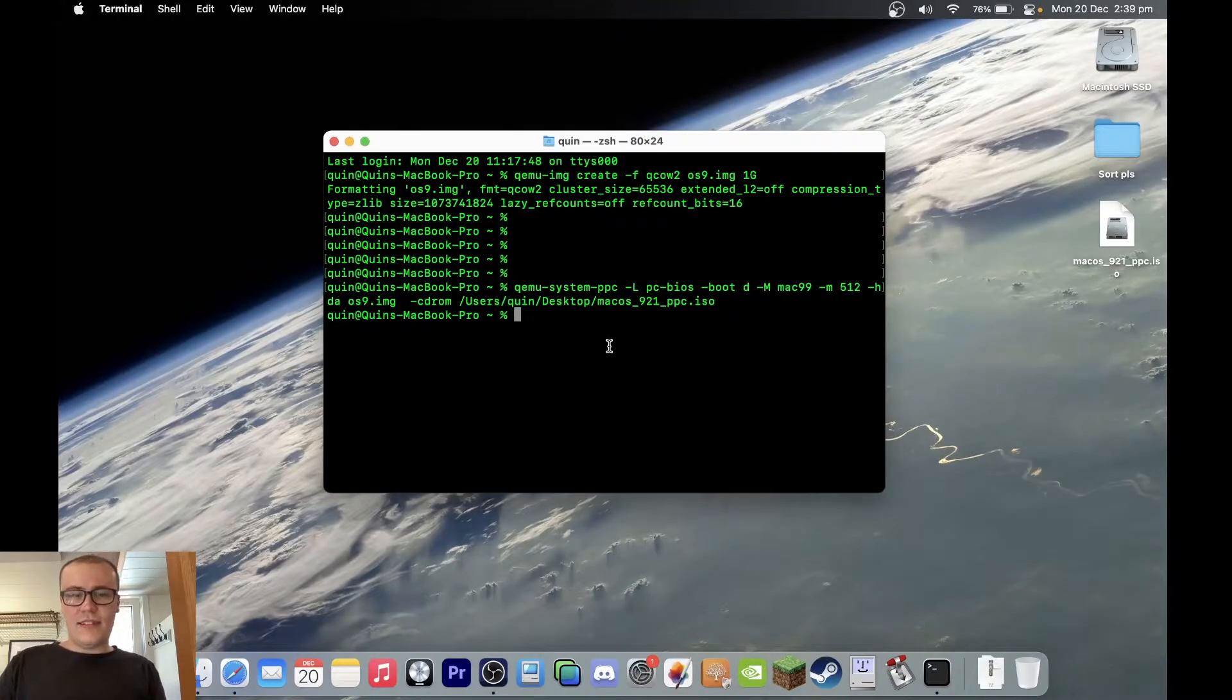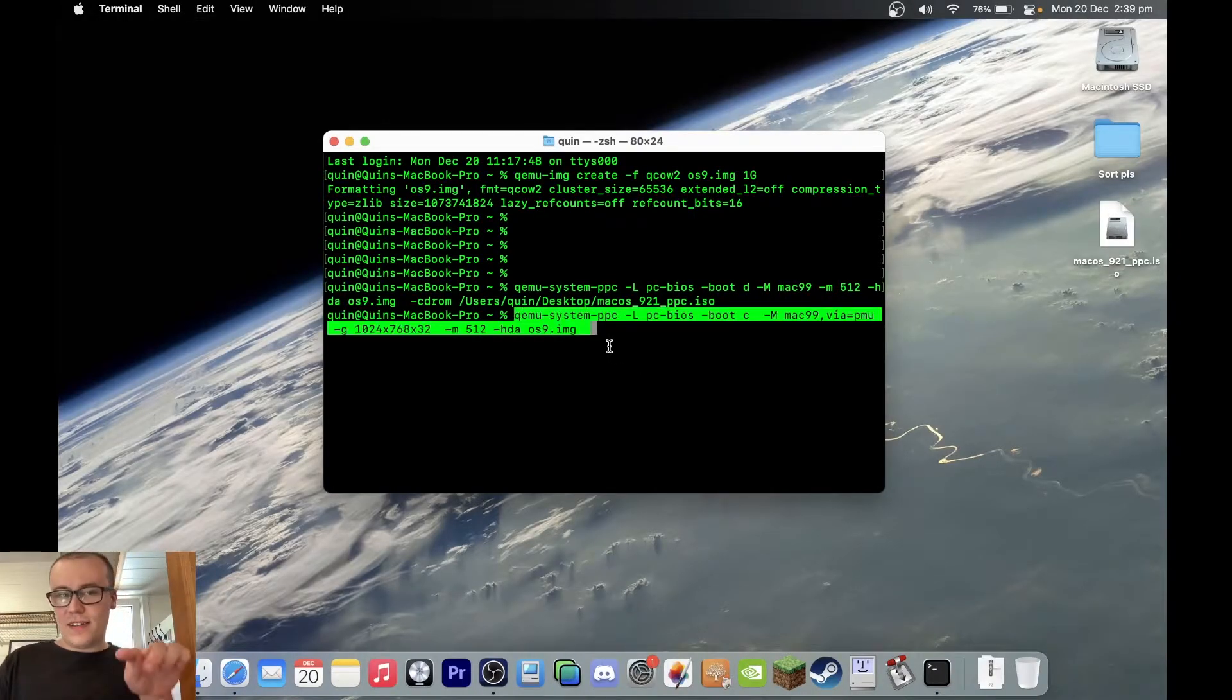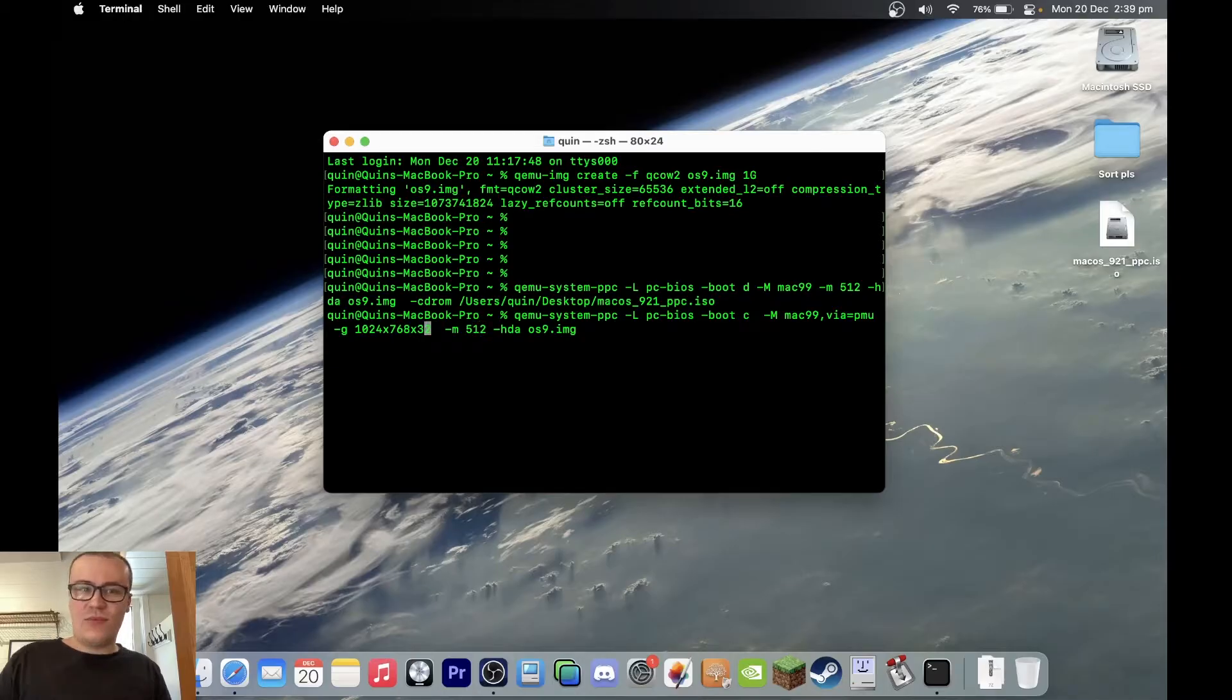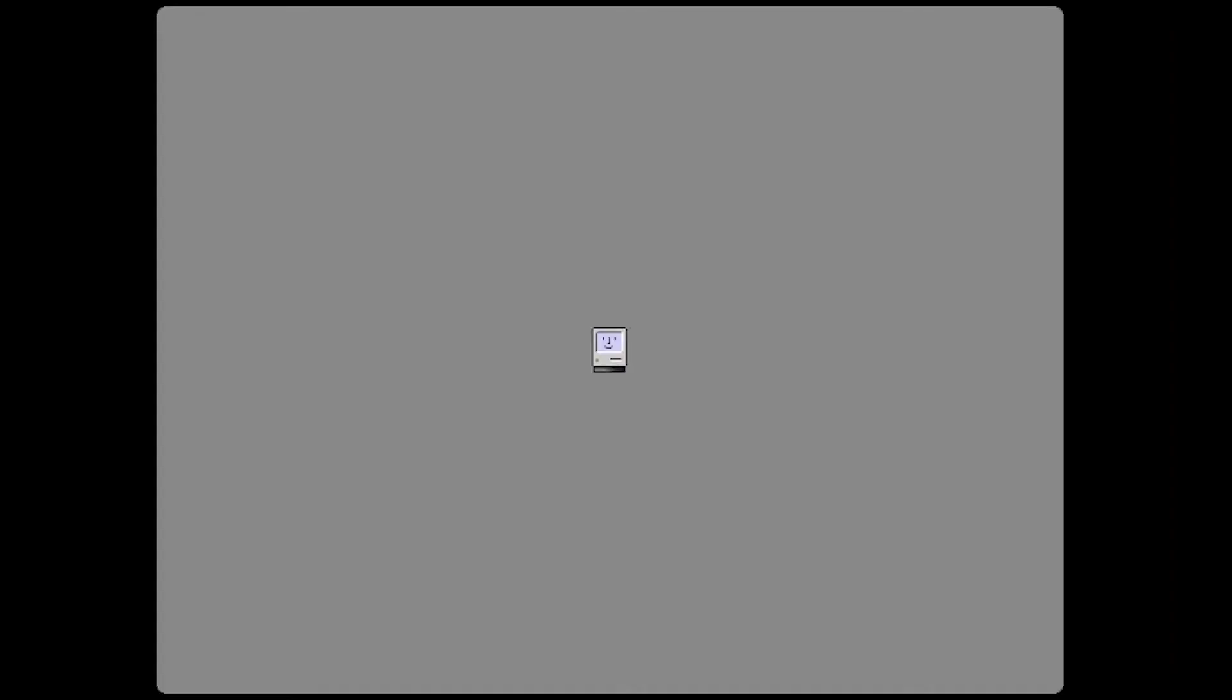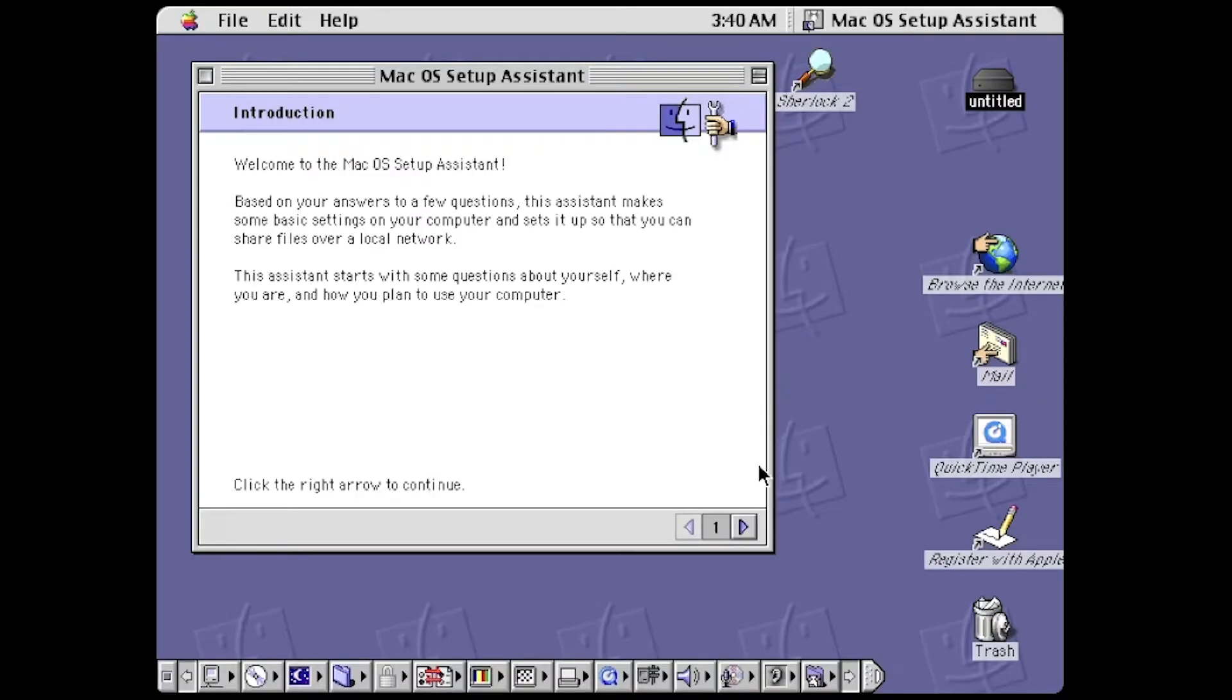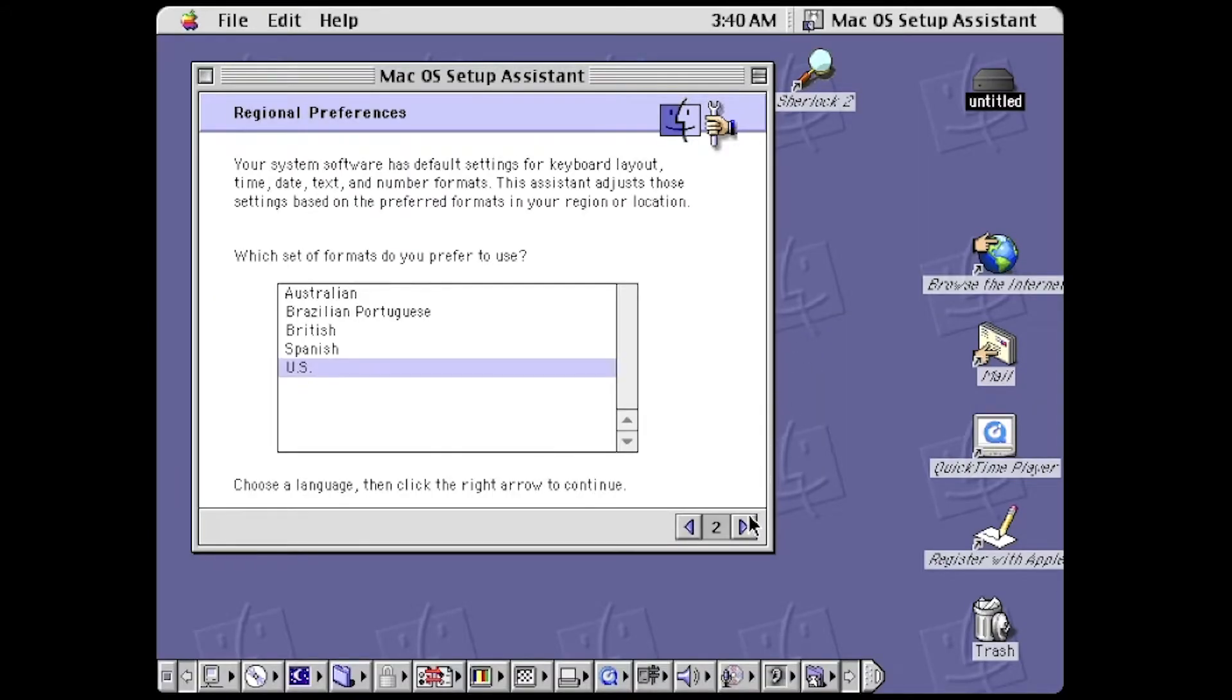What we're going to do now is paste this command, which is also in the guide as I keep saying, which will boot the system without the ISO. Enter full screen, we'll see how we go with that. Oh, this is looking promising guys. Oh, what's this? Gathering system information, good luck. Click the right arrow to continue.